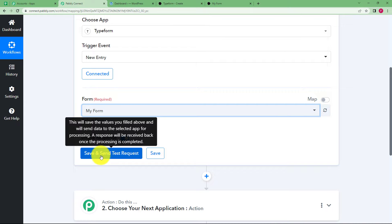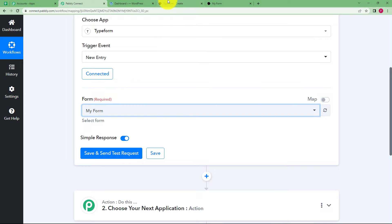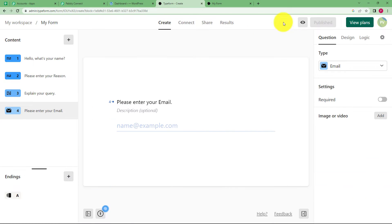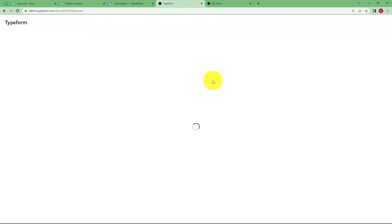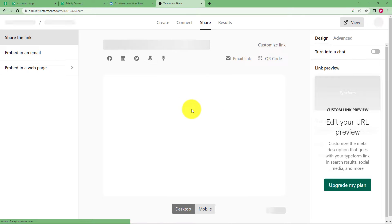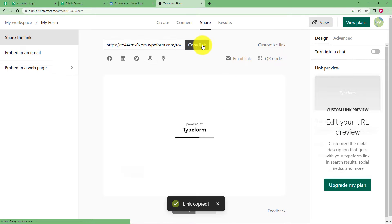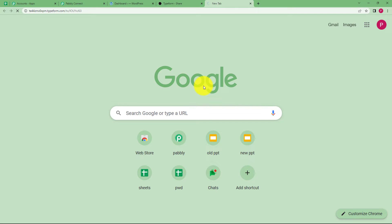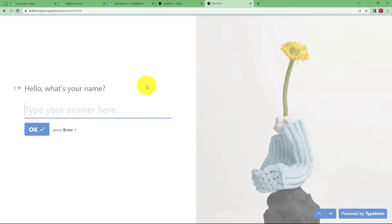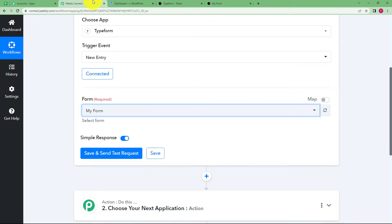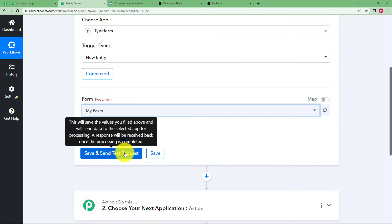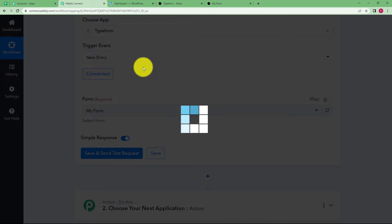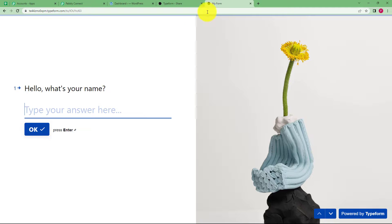Now I will click on save and send test request. But before that, let us quickly copy the link of this form and paste it in a new tab so that you are able to fill up the form. I have copied it and now I will paste. This is the form that has opened. Let us click on save and send test request and then go to the form and fill it.